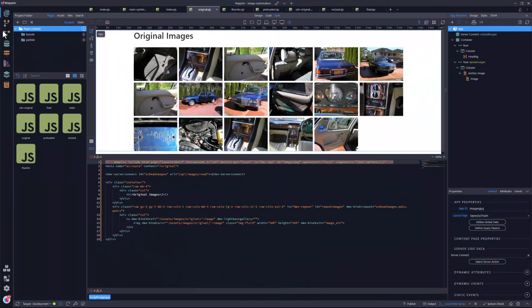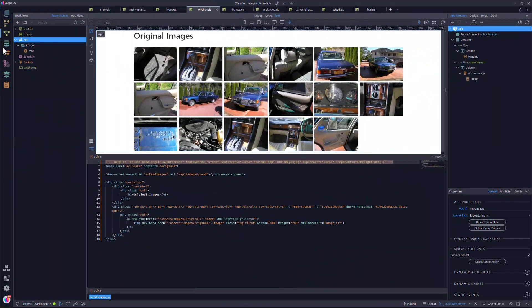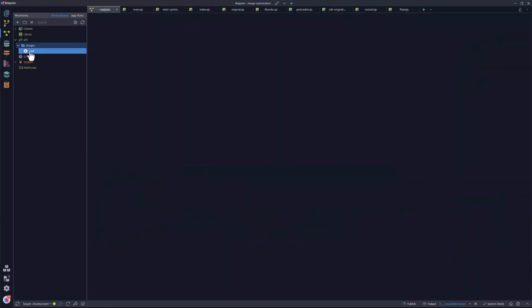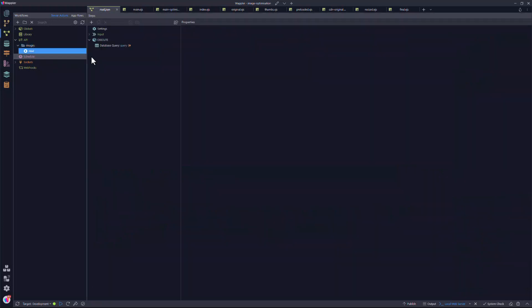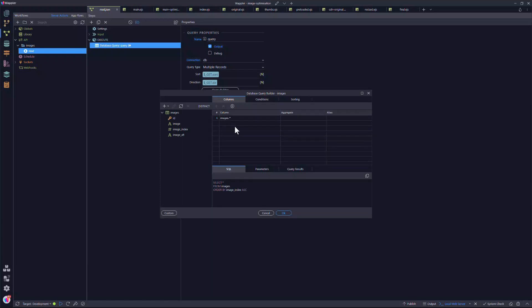Before I further forget to show the API that collects the data for use in the front end. For this I go to the Workflows panel and choose the Read function under Images. Here we see that the action step is to query the database. There is nothing out of the ordinary for the query.